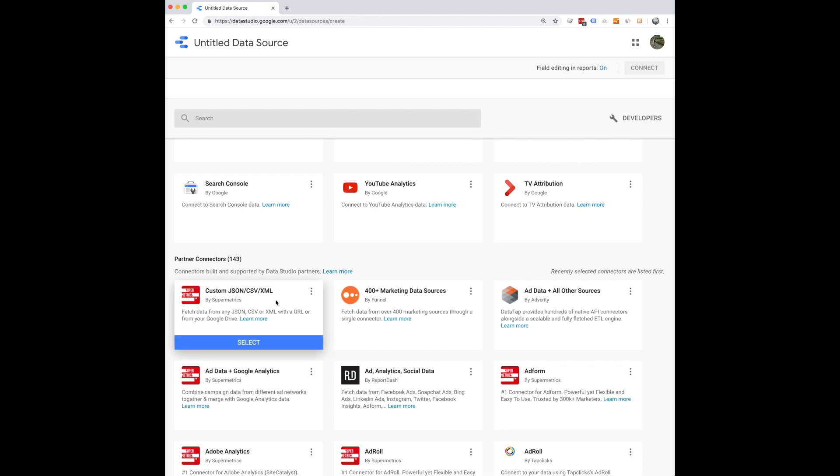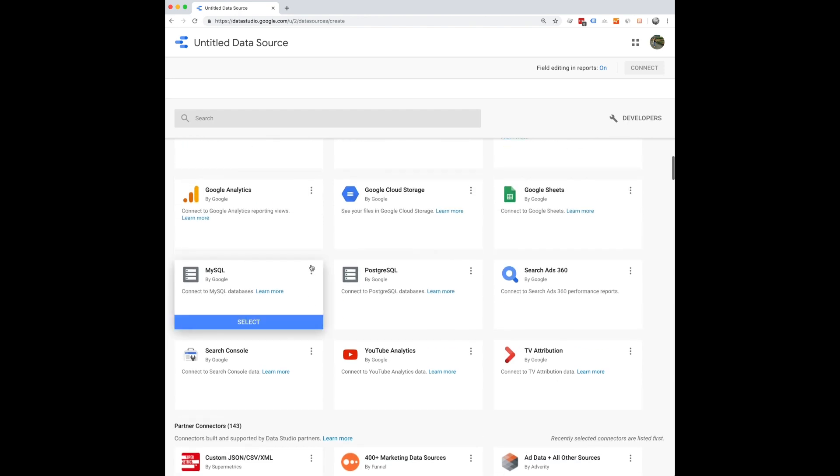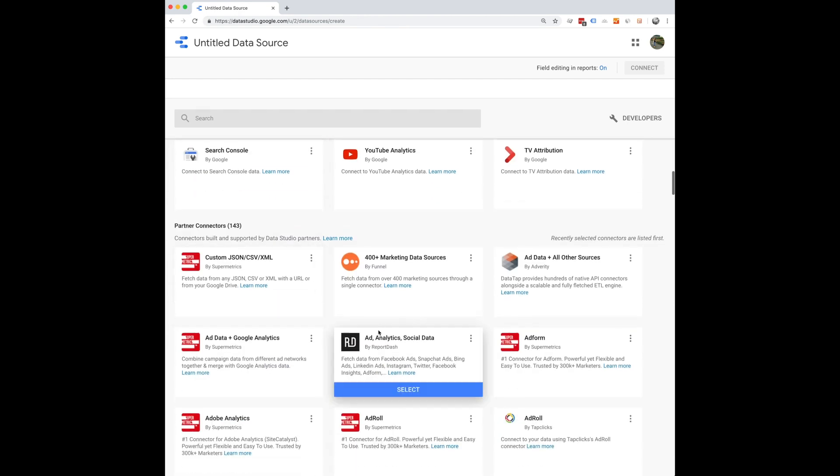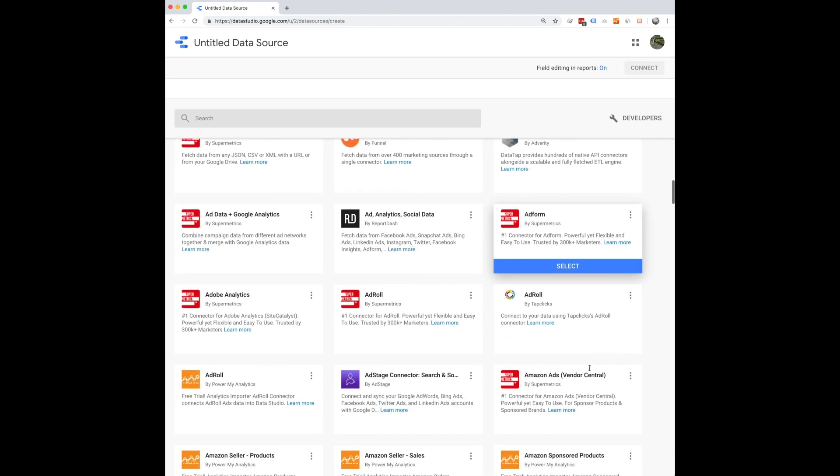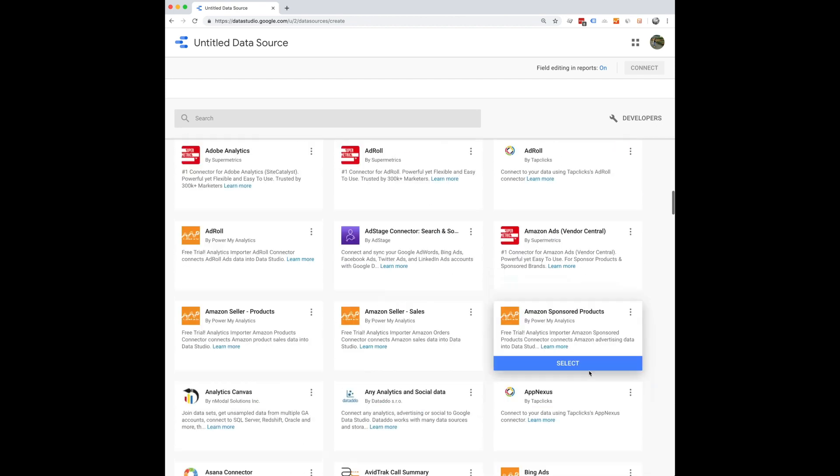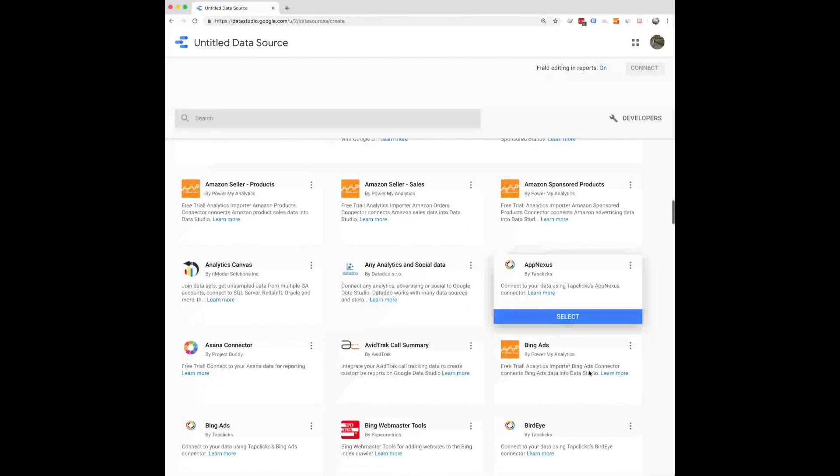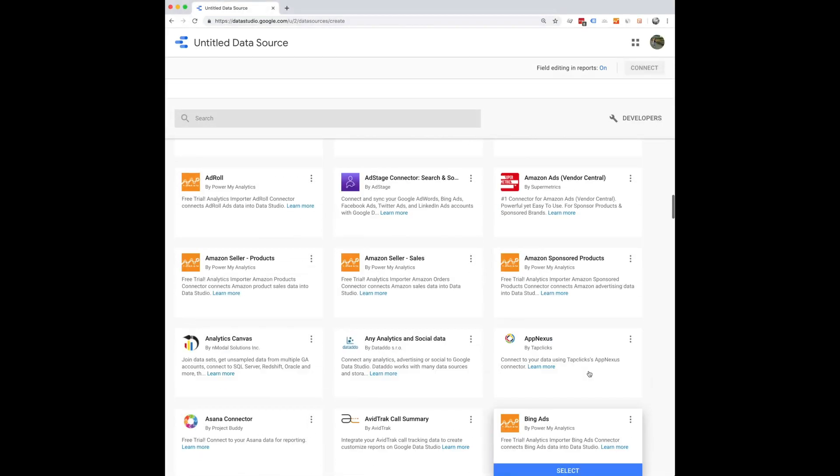So if it's not a source that can be directly connected, these will connect Data Studio to the other source of data that you have.